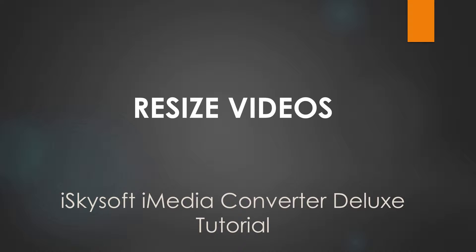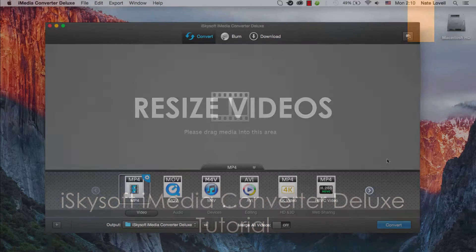Hello everyone, in this tutorial I'll be teaching you how to resize and or convert your videos on Mac using iSkySoft iMedia Converter Deluxe.